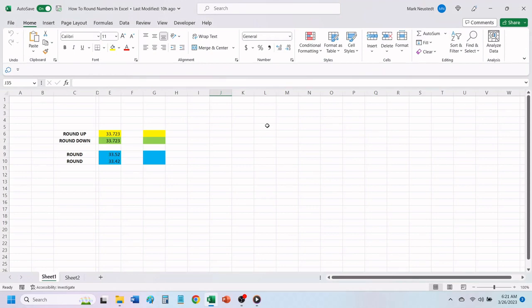Hello, and welcome to Mark's Excel Tips. In today's video, I will show you how to round numbers in Excel. Let's get started.